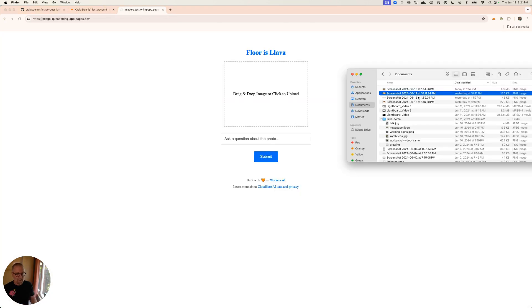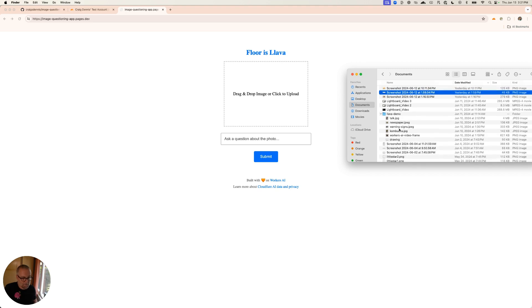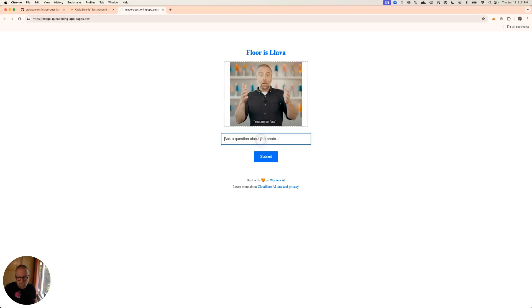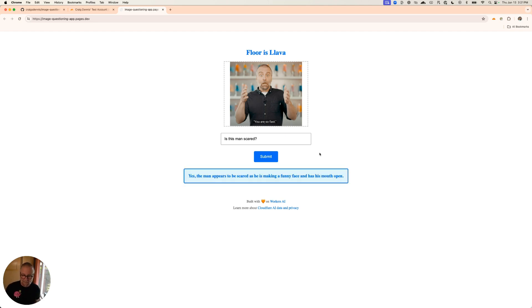So I have this app that I can run. Now I have the ability to take a look at some of these things. I can drag this and say, is this man scared? It looks like I'm scared in that. This is a video in the Workers AI video. Let's see. Yes, the man appears to be scared. I am not scared in that video. I'm very happy in that video. Anyway, so that's that.